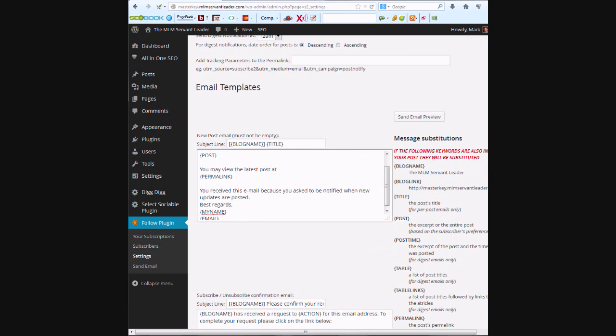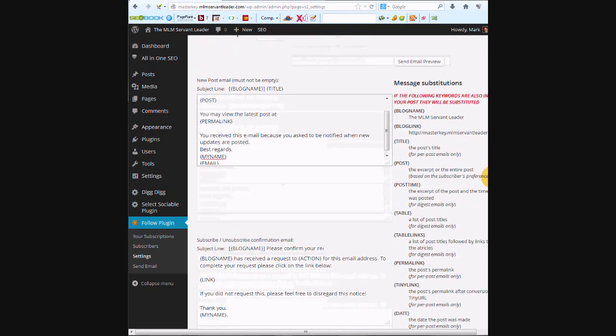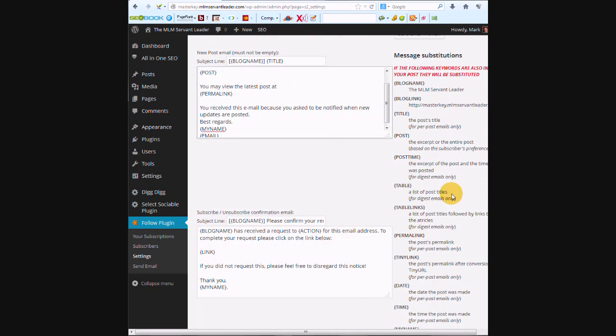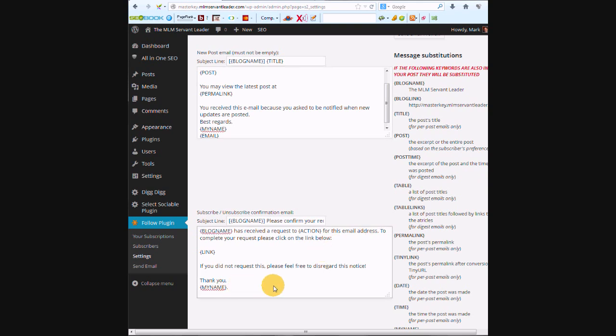So yeah, here's the period. When I set this up for someone else, like if you don't want a period after your name, just take that out. This is just a confirmation email for subscribing.